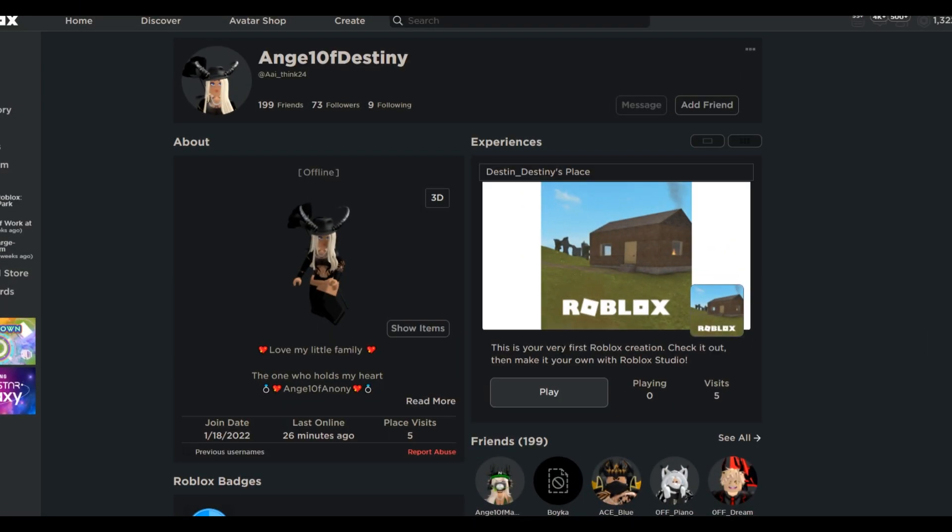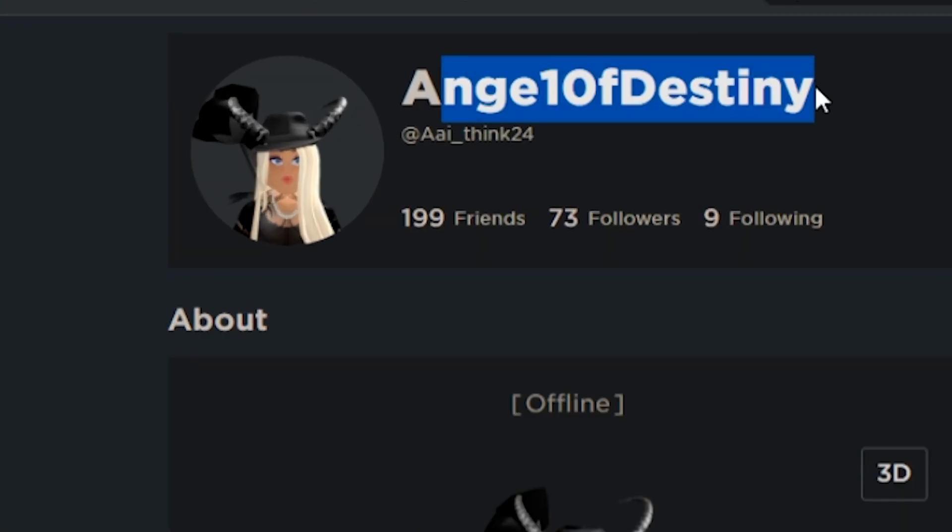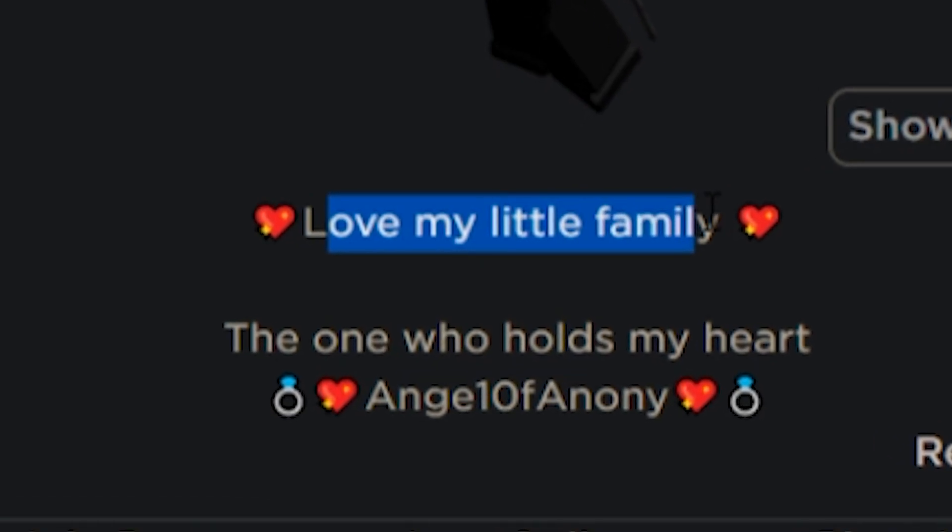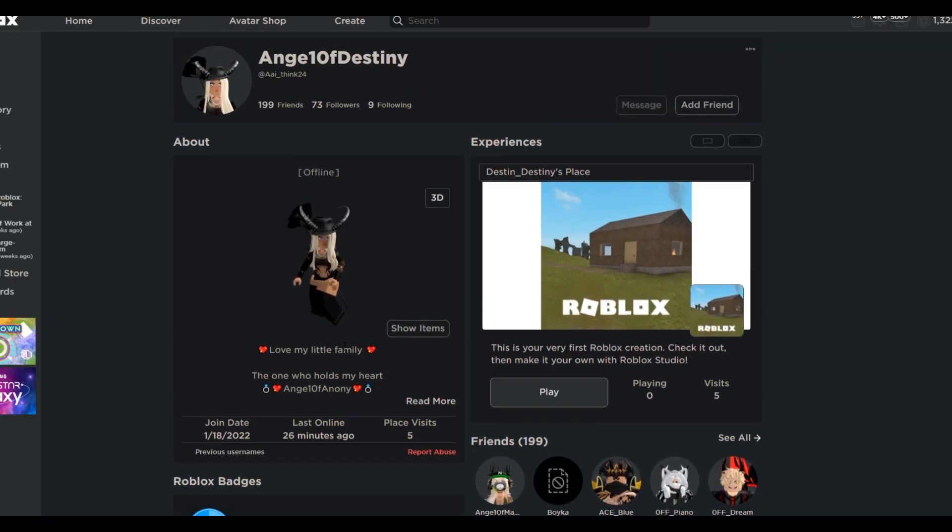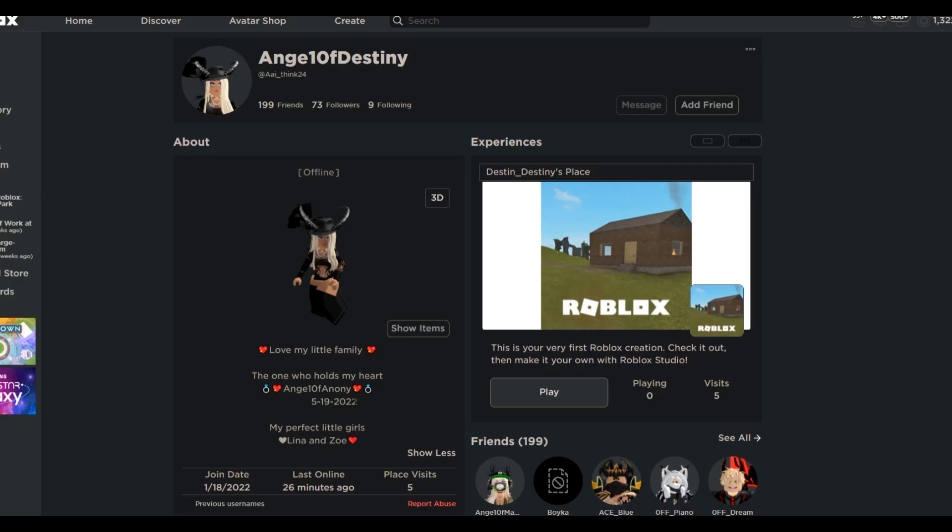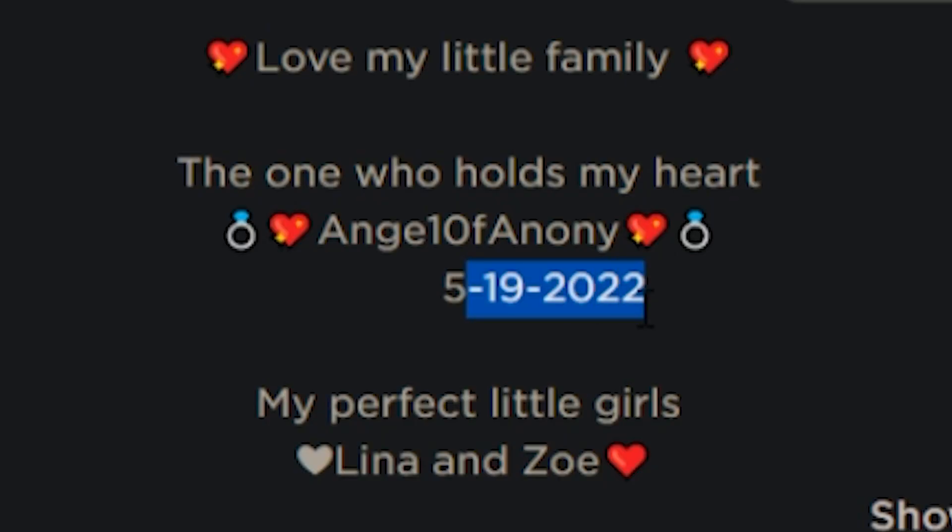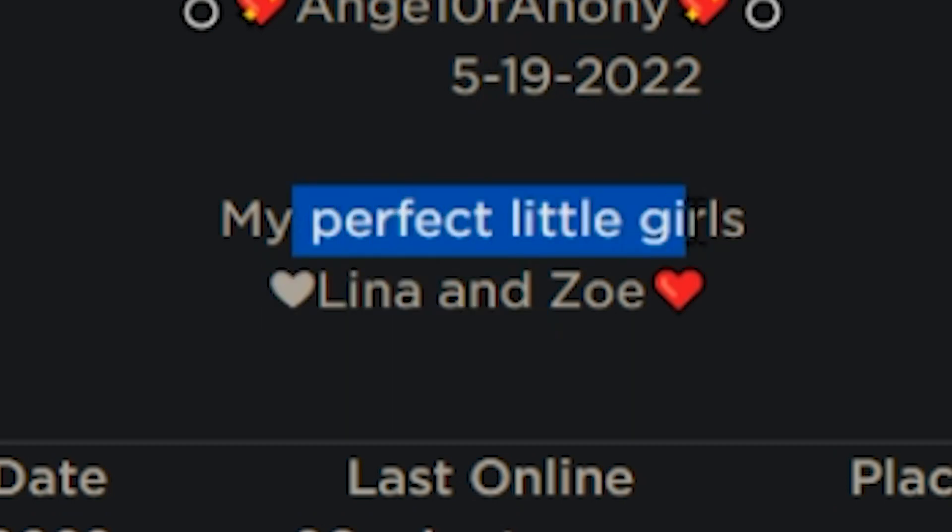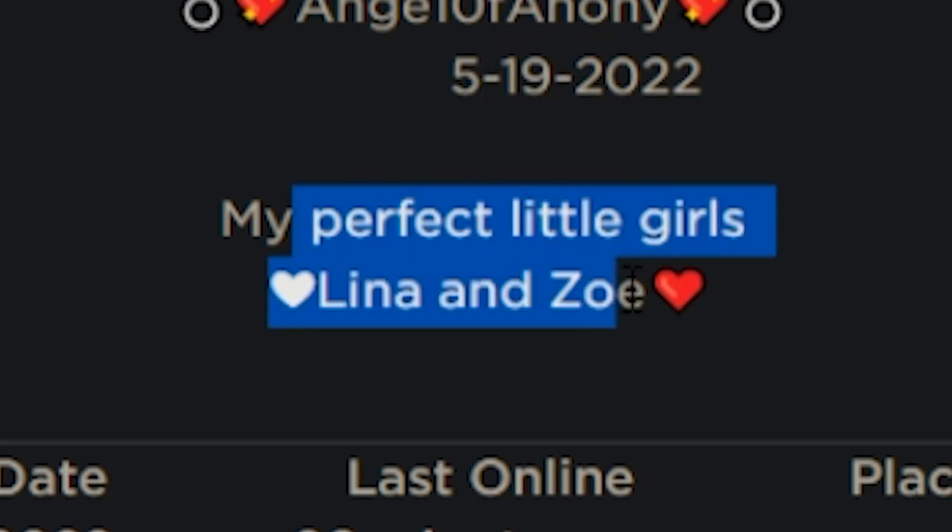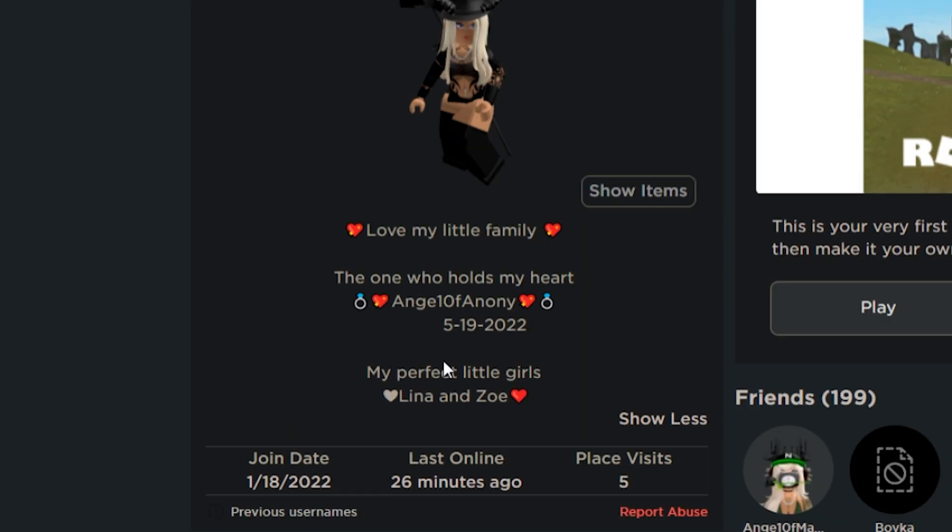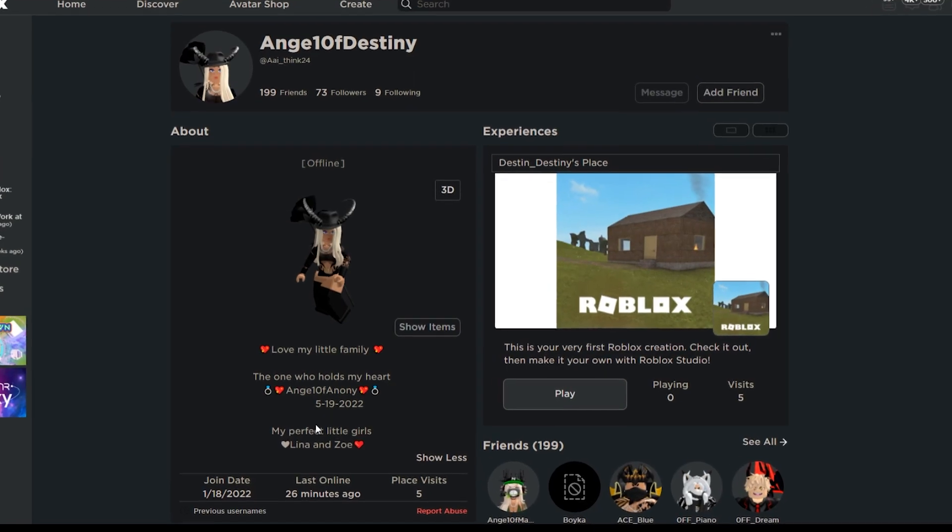Okay. Now, this couple right here is something else. We got Angel of Destiny. And then it says, love my little family. By the way, this is an adult gamer. I'm pretty sure this looks like an adult gamer to me. The one who holds my heart, Angel of Annie, which is her boyfriend, obviously, dated literally 10 days ago from the recording of this video. I don't know how the relationship is going. It might be smooth. At least they didn't break up in a day or two. My perfect little girls, Lena and Zoe. So I don't know if this girl literally has daughters. I'm just gonna assume that it's on Roblox. But role-playing actual families and having actual daughters on Roblox, bro, that's not my kind of ballpark.